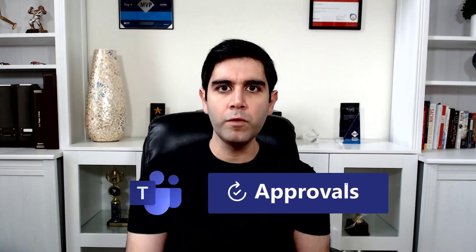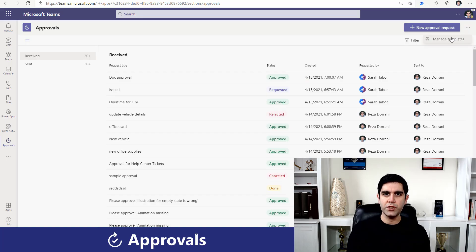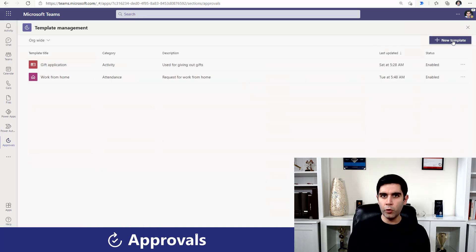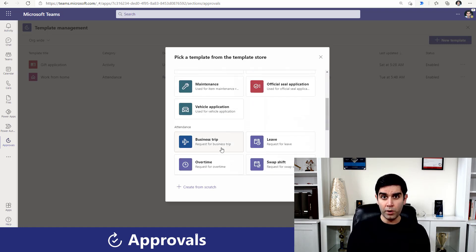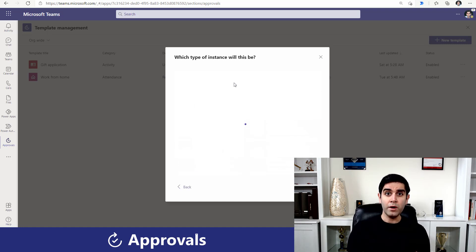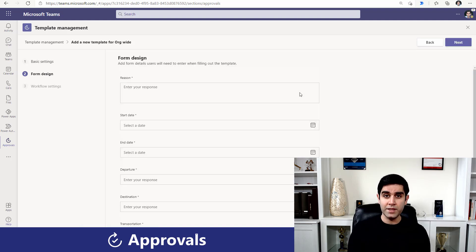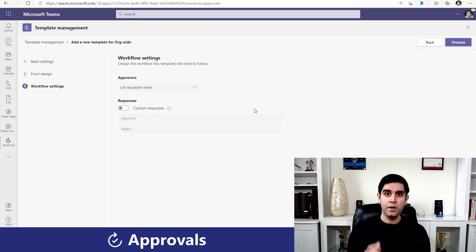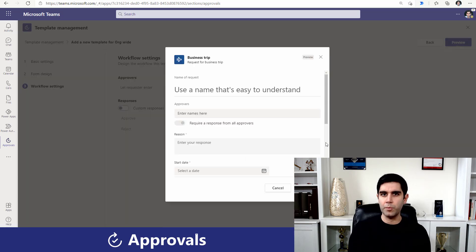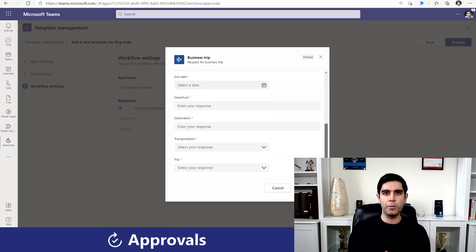Hello everyone, this is Reza Durrani. In today's video we will explore the approvals app for Microsoft Teams and look at the new approval template capabilities, which allows admins and team owners to create approval forms. They can create these forms from scratch or select from a pre-existing list of templates and publish them out. The requesters can then fill out these approval forms and begin the approval process.